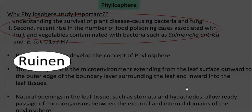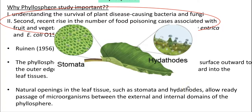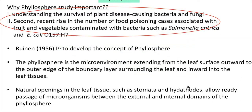The term phyllosphere was coined by Ruinen in the year 1956. It refers to the microenvironment extending from the leaf surface outward to the outer edge of the boundary layer surrounding the leaf, and inward into the leaf tissues. So, if something is present inside the leaf tissue or on the surface of the leaf, it is referred to as the phyllosphere microflora. Natural openings present in the leaf tissue — stomata and hydathodes — allow ready passage of microorganisms between the external and internal domains of the phyllosphere.